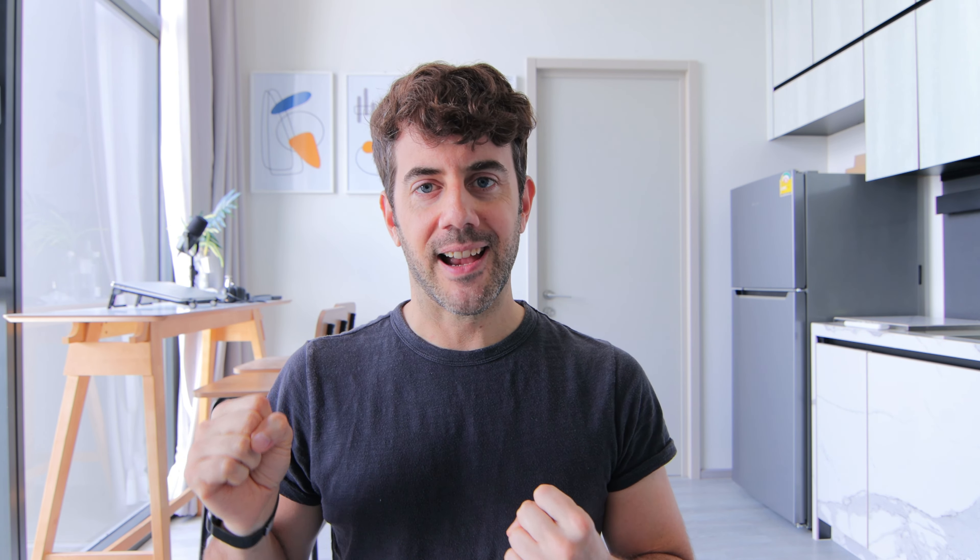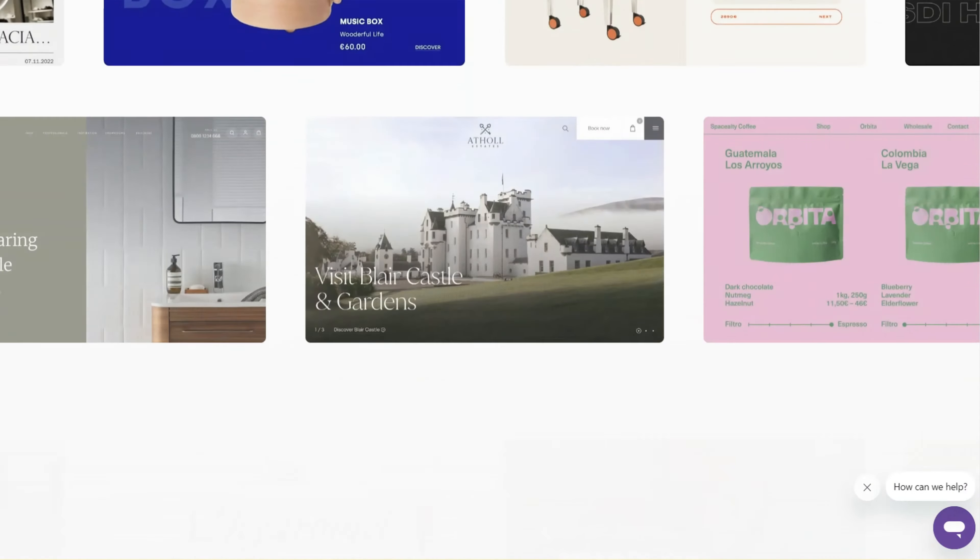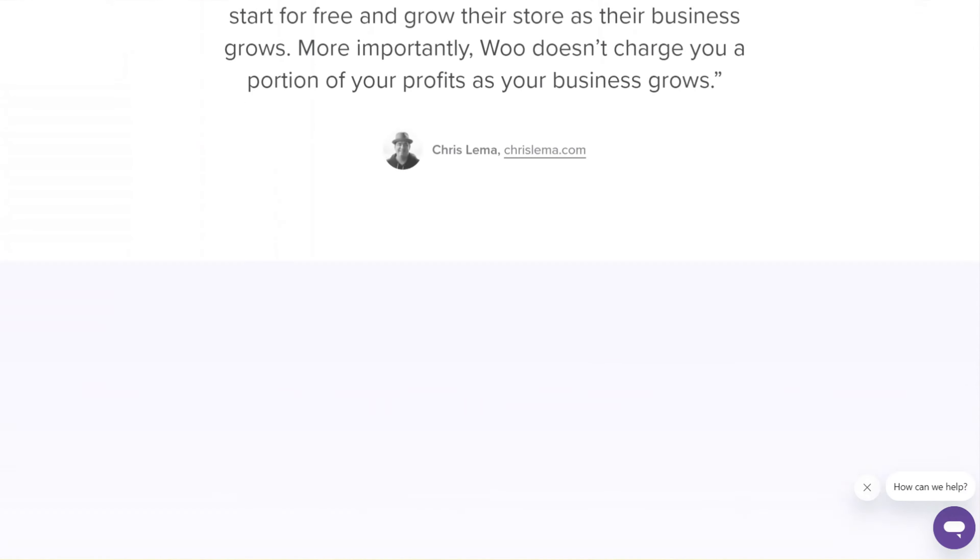By contrast, WordPress has access to WooCommerce, which allows you to build out a full-fledged online store where you can sell both physical and digital products, as well as take care of all the inventory management on the back end. Overall, between Ghost and WordPress, if you're looking to build an online store, WordPress is the better option.